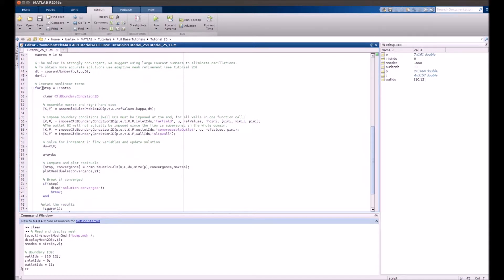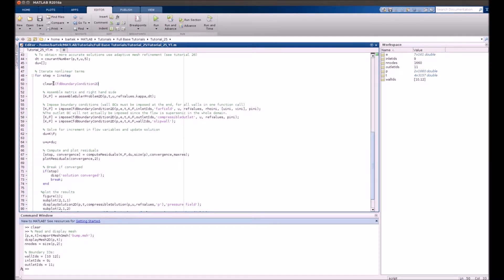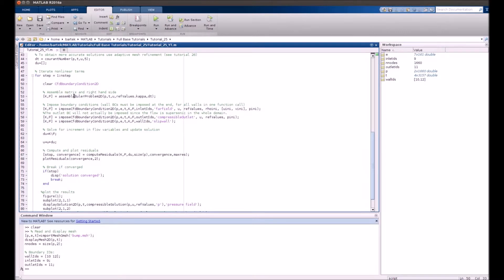Let's have a look at the main iterative loop for a specific number of steps. An important point useful in future simulations: you have to clear CFD boundary conditions each time because when the mesh changes, built-in functions will generate some data that has to be updated.